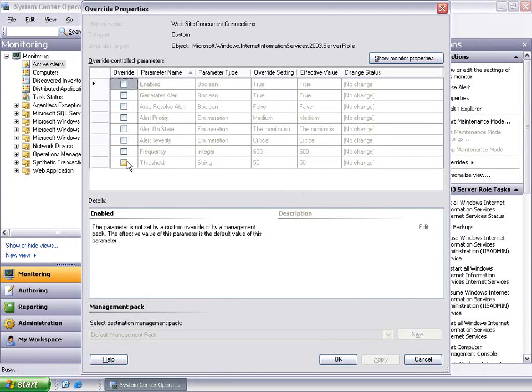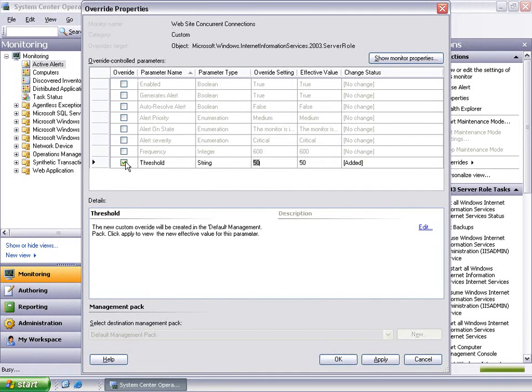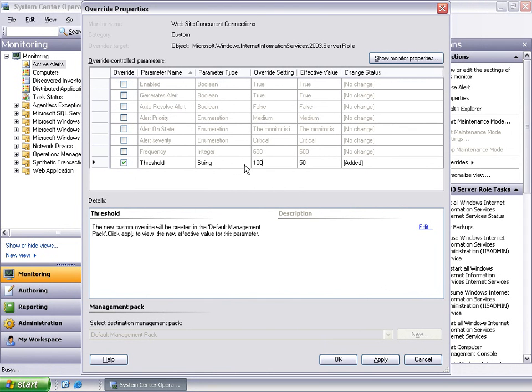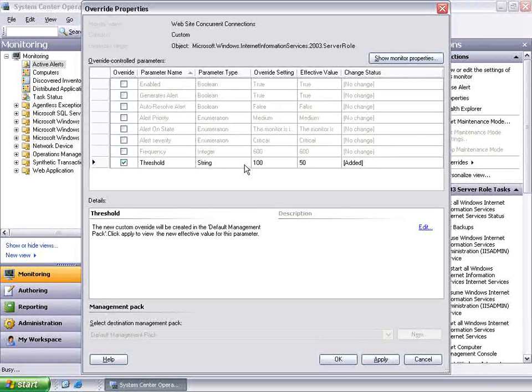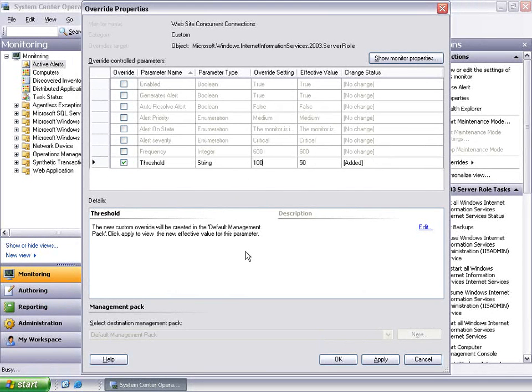First, we will select this parameter by clicking on the associated checkbox. Then, we will set the value to 100 under the Override setting column. This will configure the monitor to Threshold at a value of 100 rather than the default value of 50 for this particular website. We will click OK to save this override.